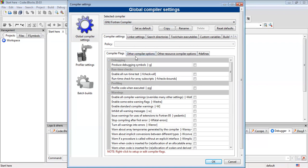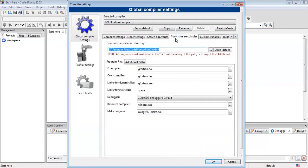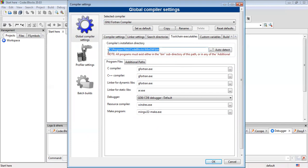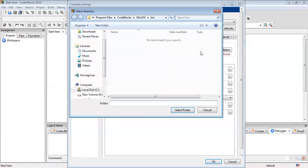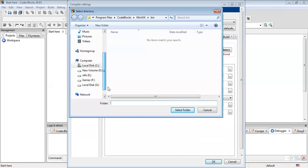And after that, you will have to go to the program executables. The program executables are basically the EXE files that connect the GNU compiler with MinGW, which we need for running Fortran. First of all, we have to select the Compiler's Installation Directory. As you can see, the directory here is C:\Program Files\Code::Blocks\MinGW.